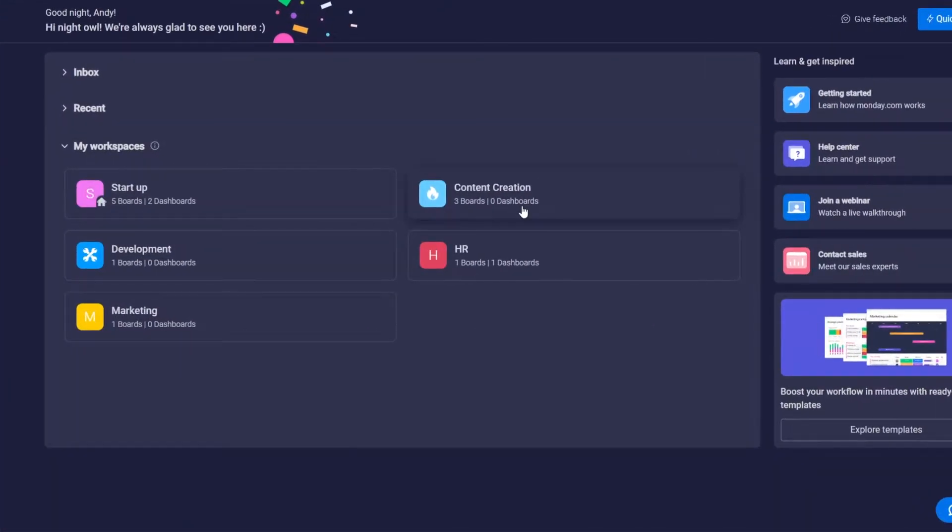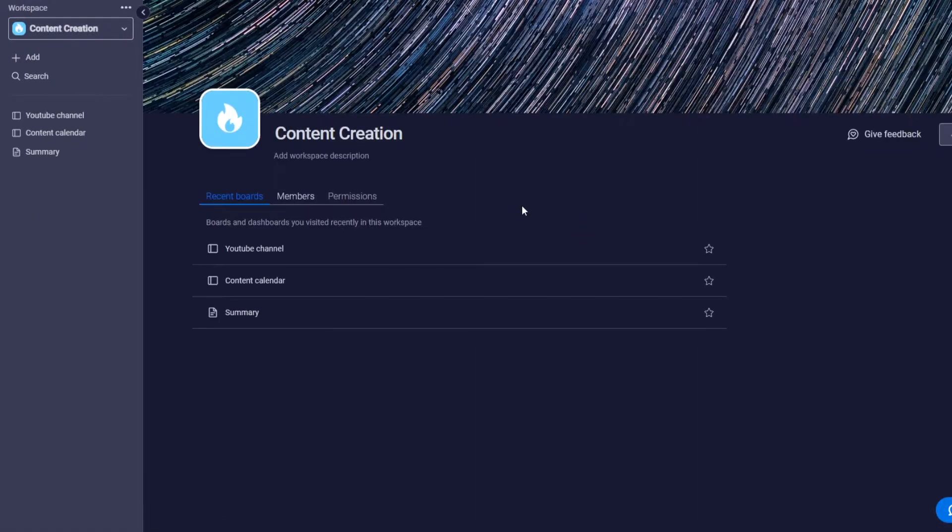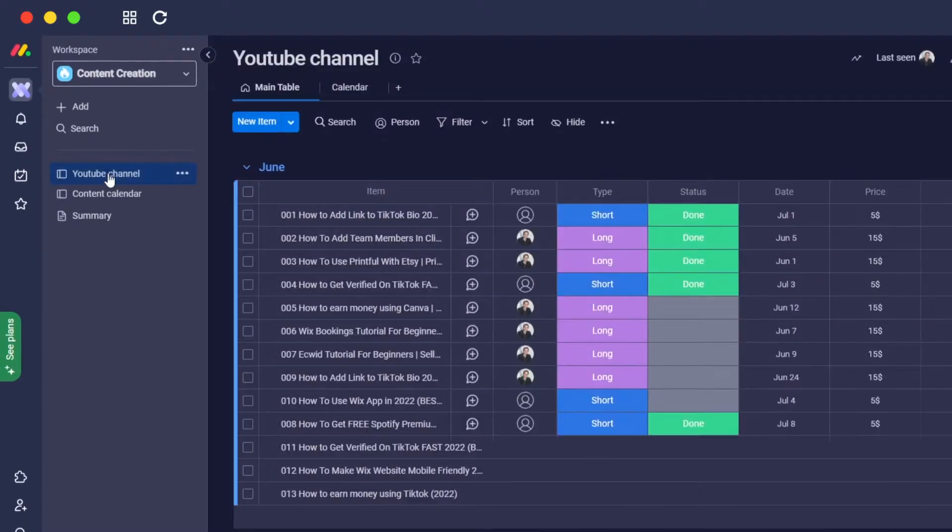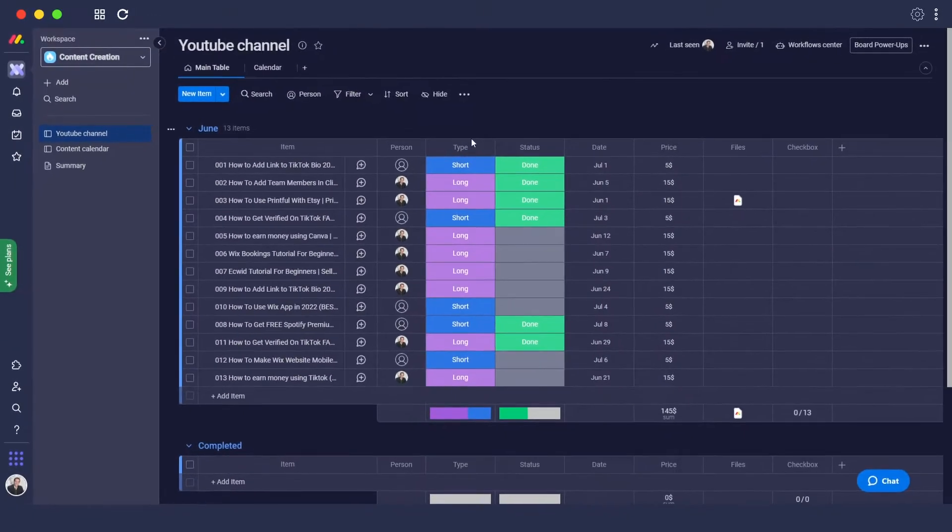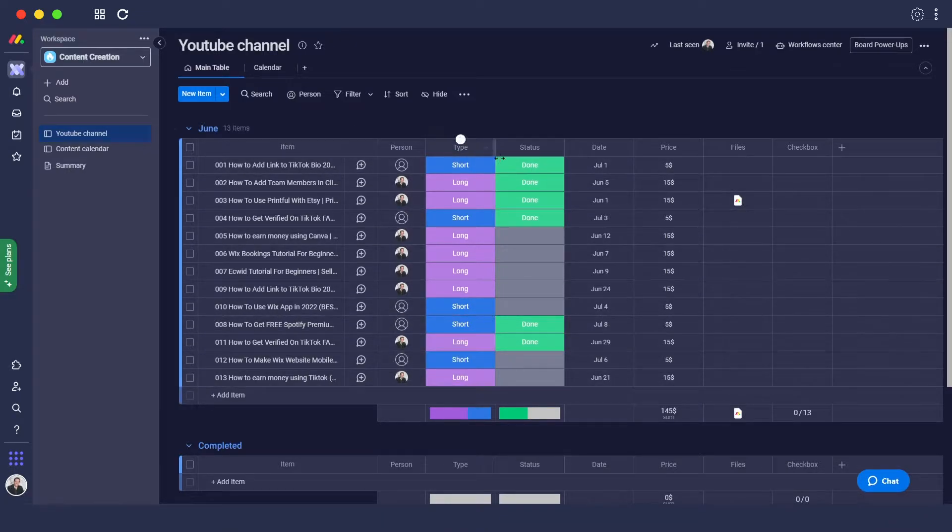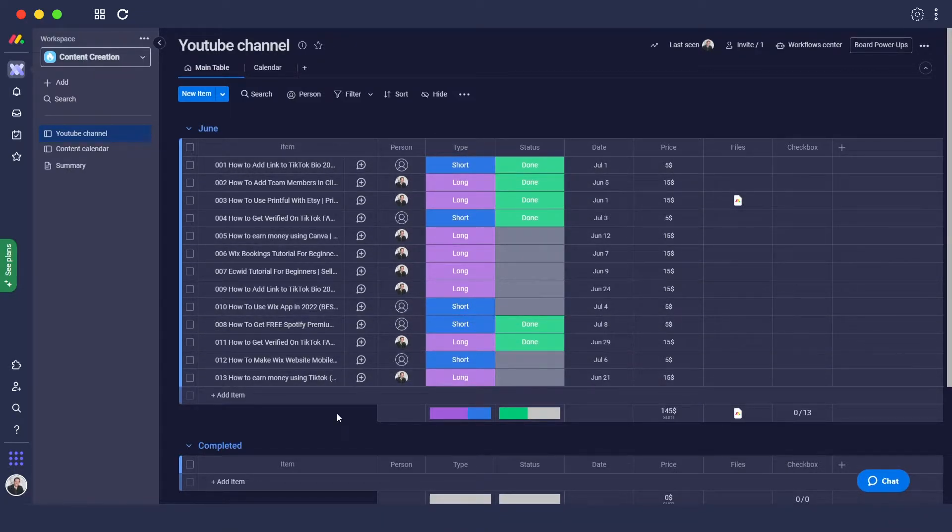For this demonstration, I'm choosing this board where you can see we have a bunch of different tasks. What are automations? Automations are basically codes or actions that the software does automatically to save us time. Let me show you an example.